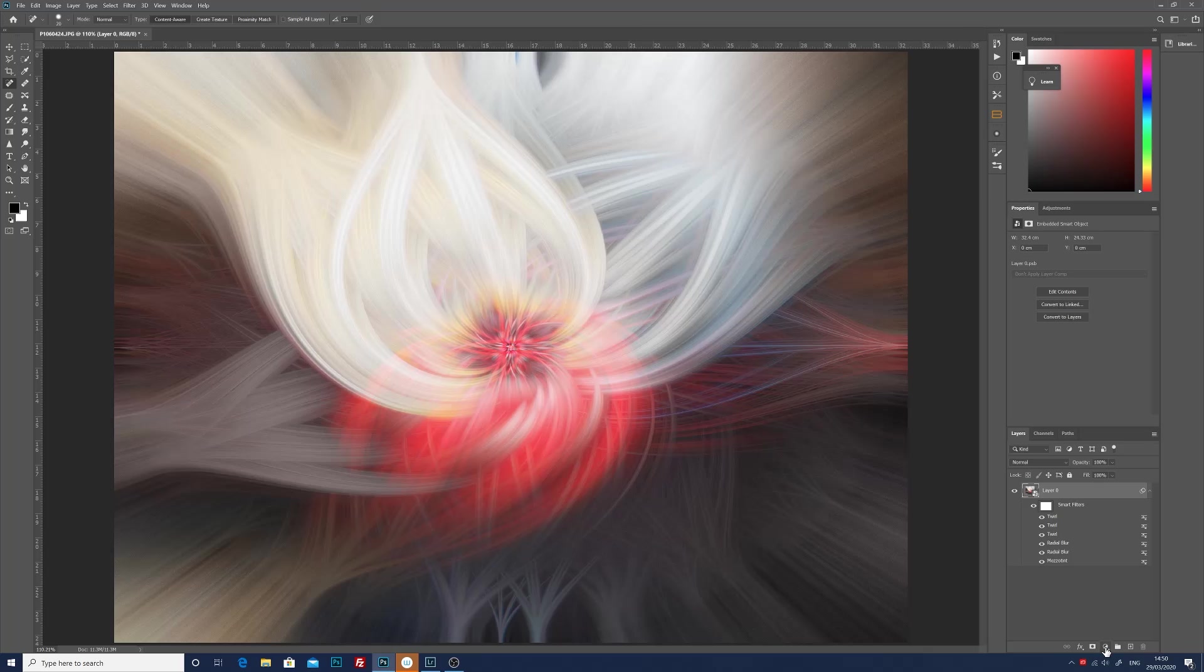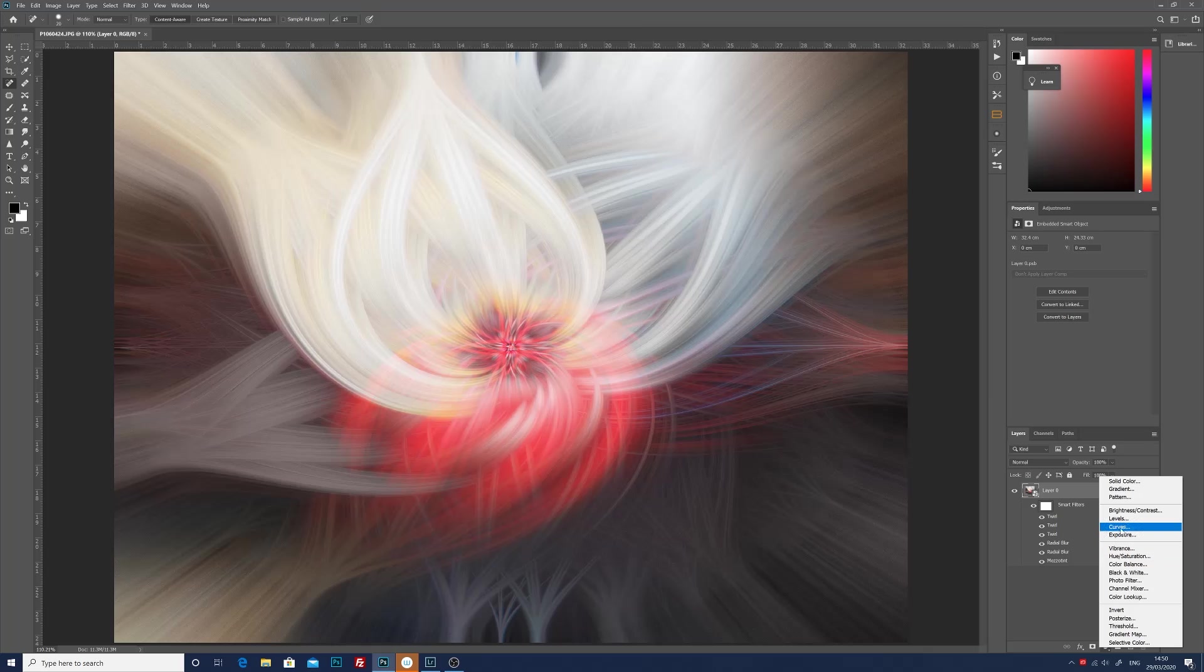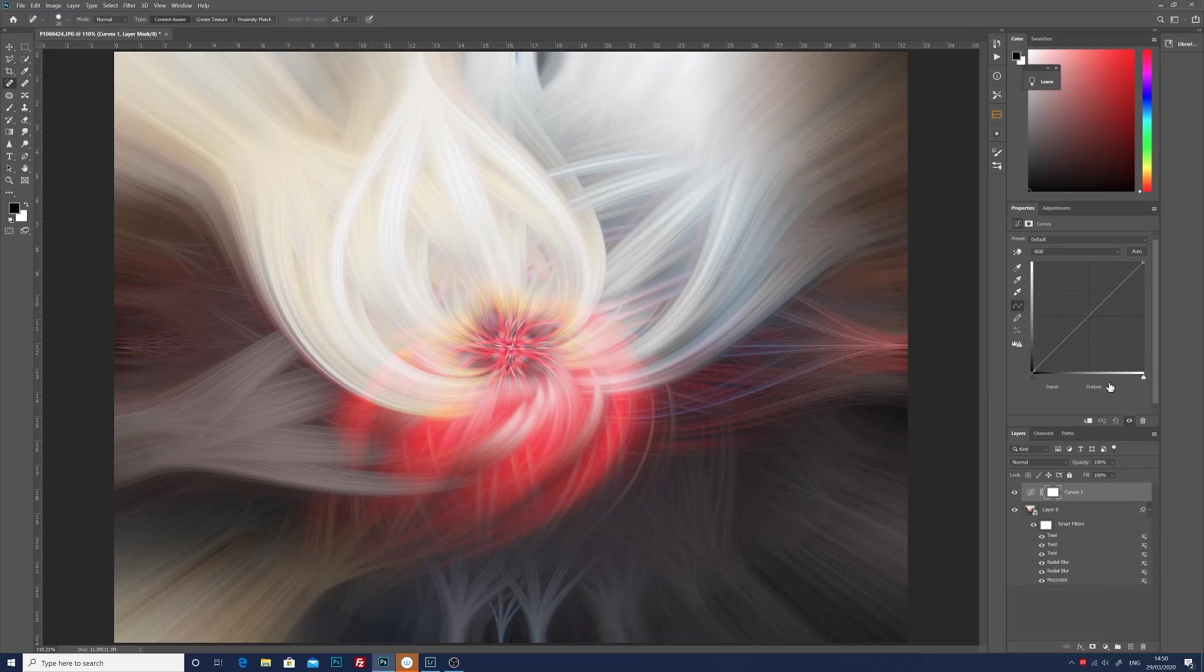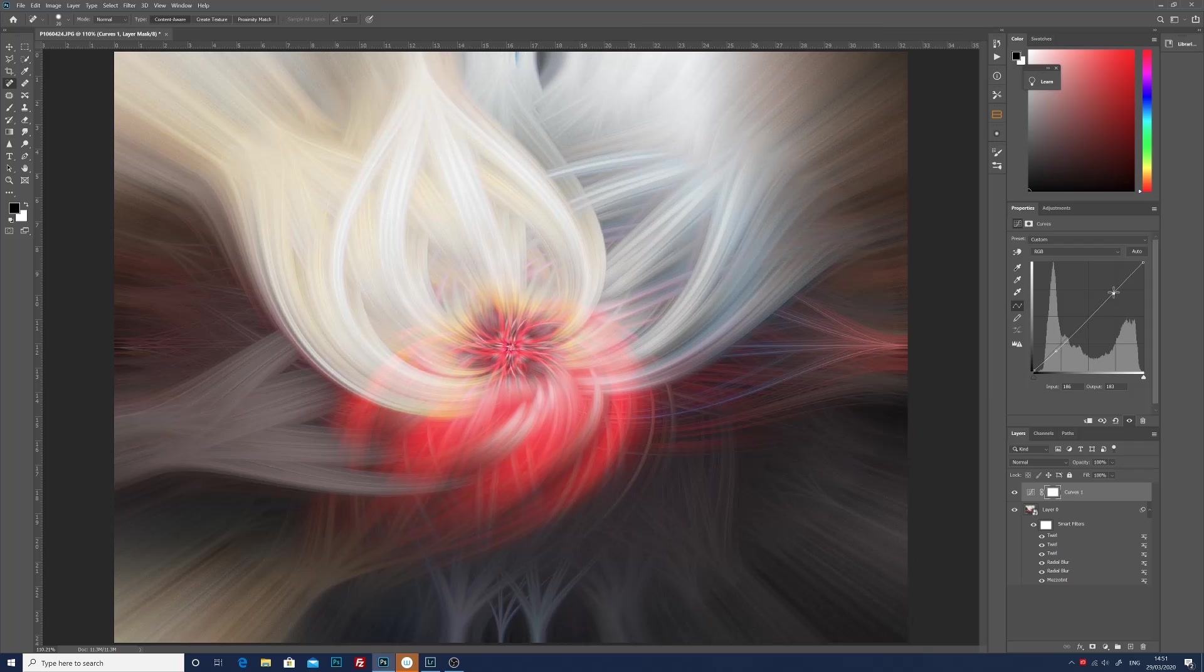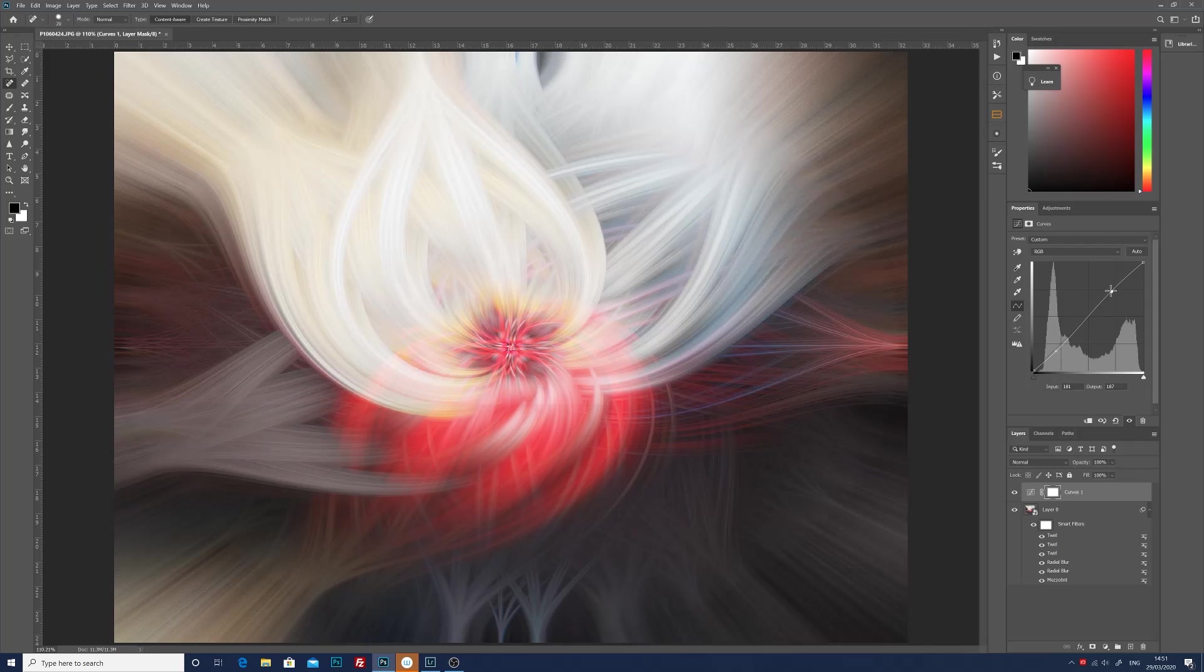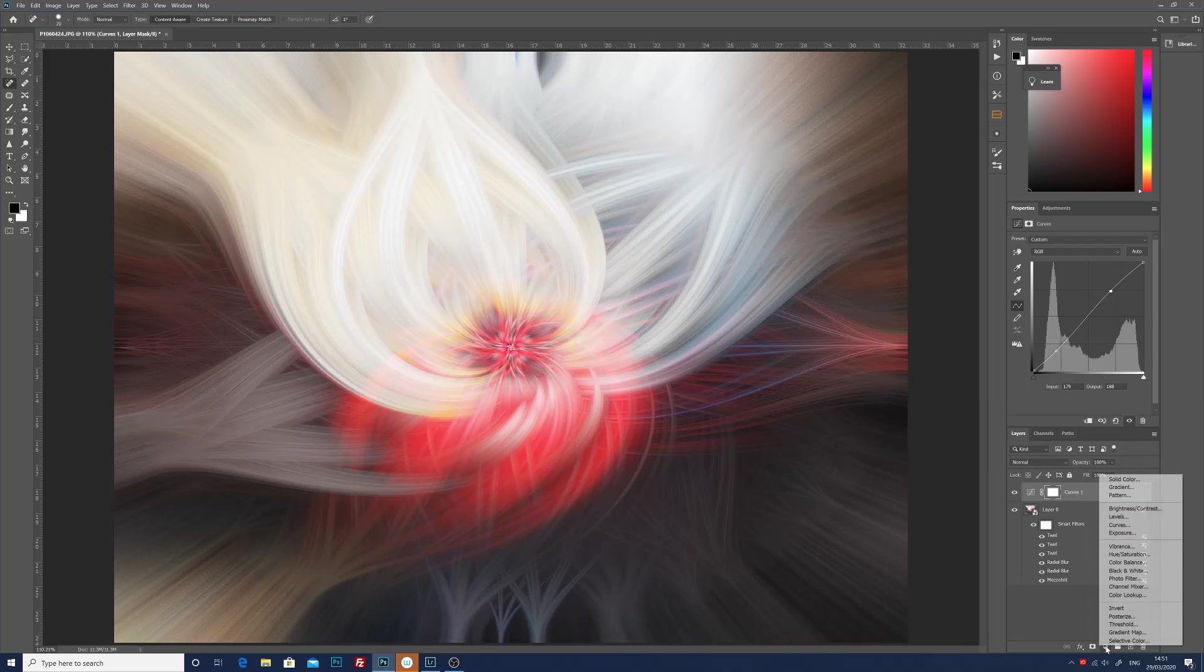So now we've got a basic twirl pattern, we can now just start adding a few different layers. The first layer I'm going to add is a curves adjustment layer. I'm just going to bring down the darks a little bit and raise the lights a bit, just about that.